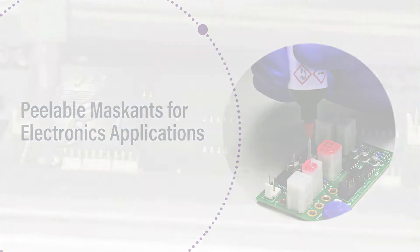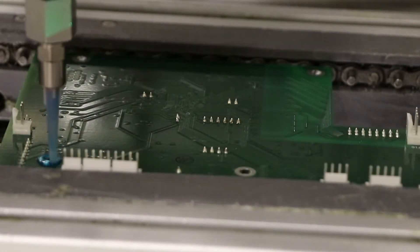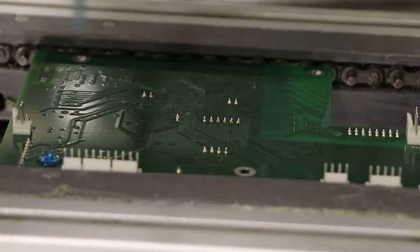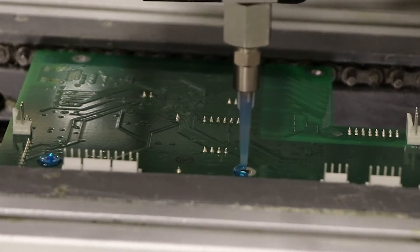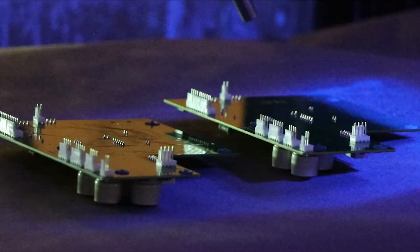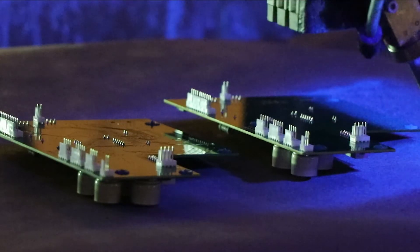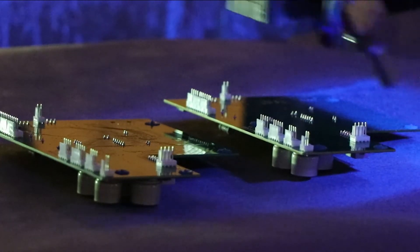DIMAX Peelable Electronic Masks are solvent-free, 100% solids resins used for masking printed circuit board components prior to conformal coating or wave solder and reflow process.